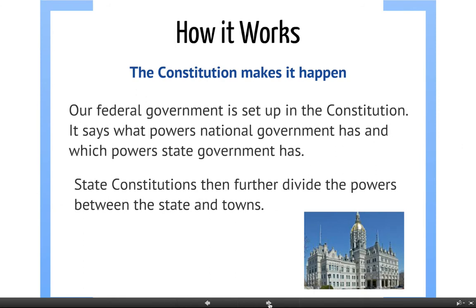The Constitution makes it happen. With three different governments, you might think they'd be stepping all over each other, but that's not the case because our federal government is set up in the Constitution. The Constitution says exactly what the national government can do — what powers it has — and it also says exactly what powers the state government has. It basically divides everything up, and that's what federalism is.